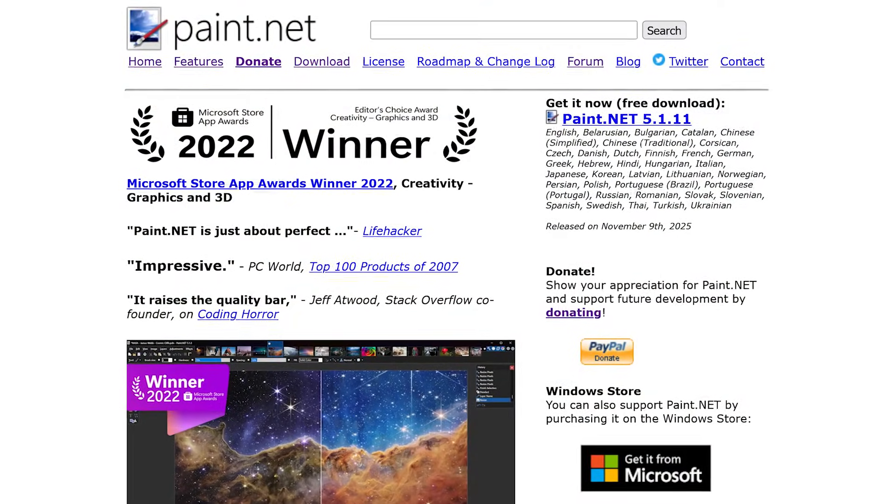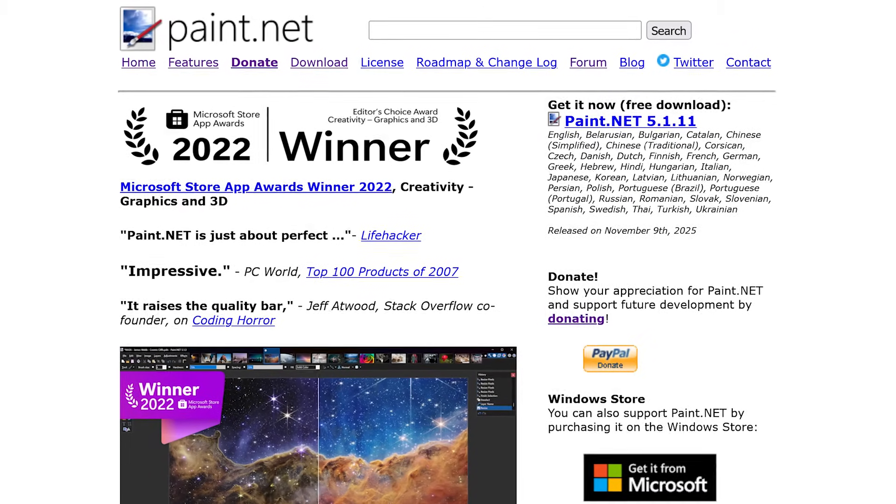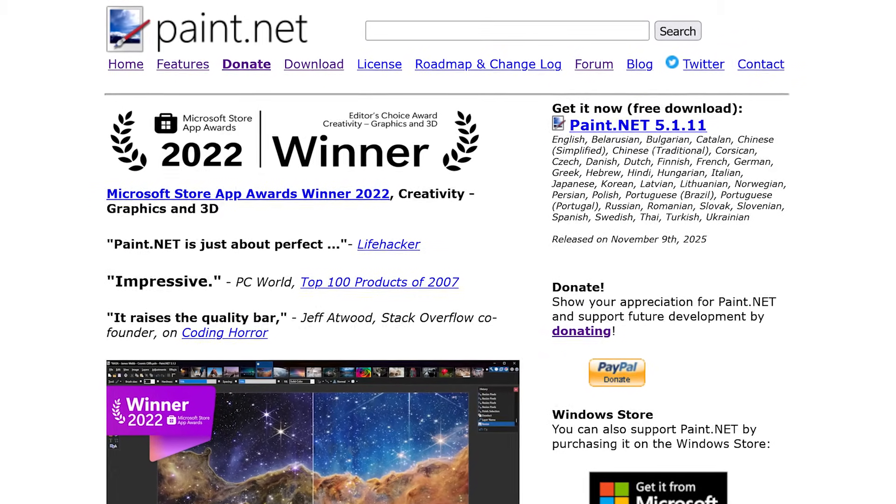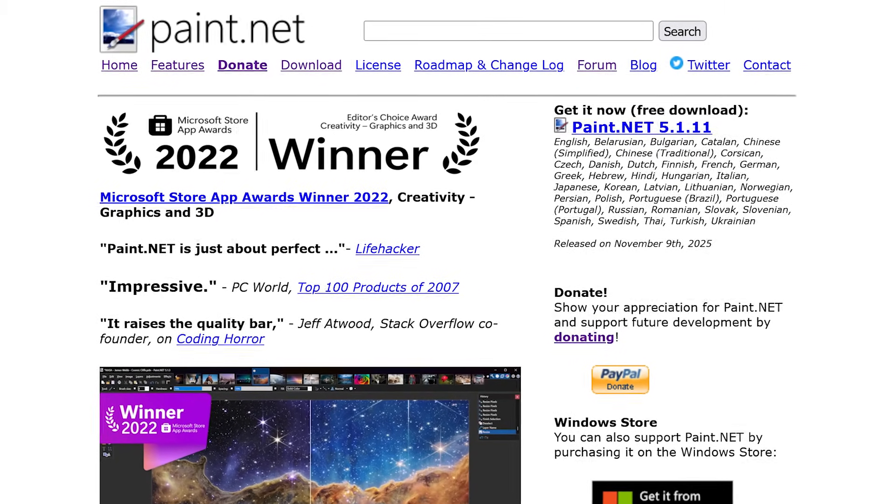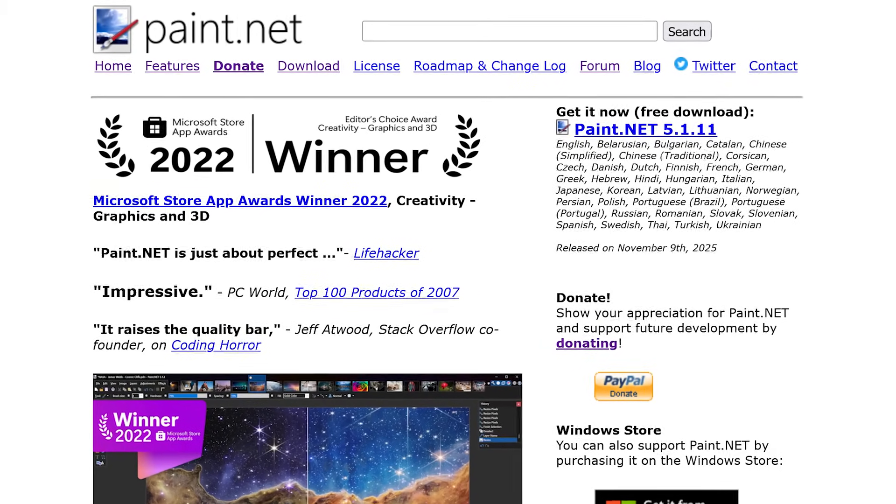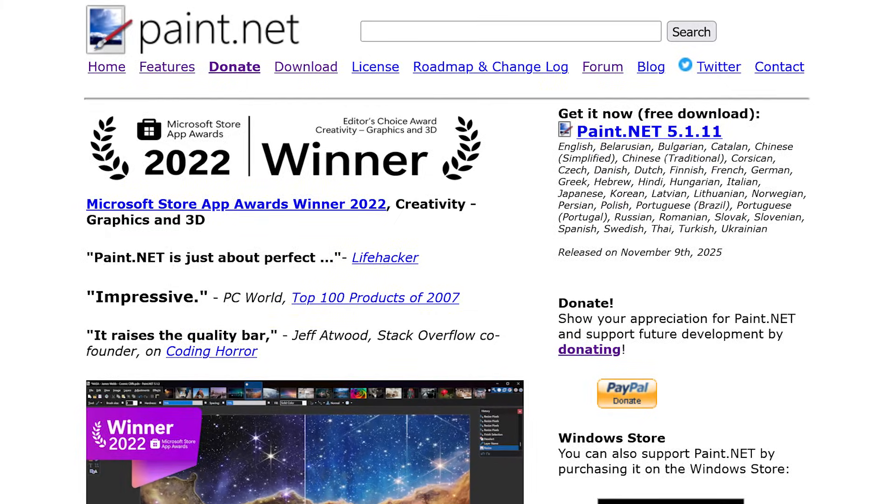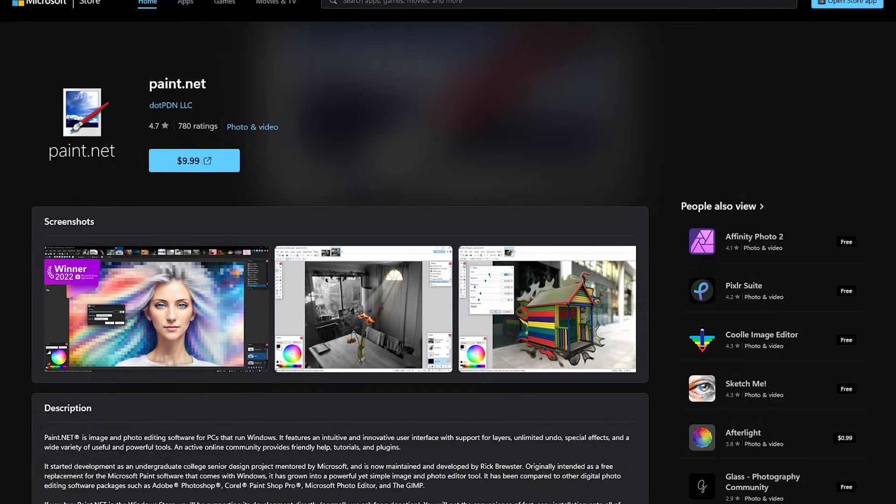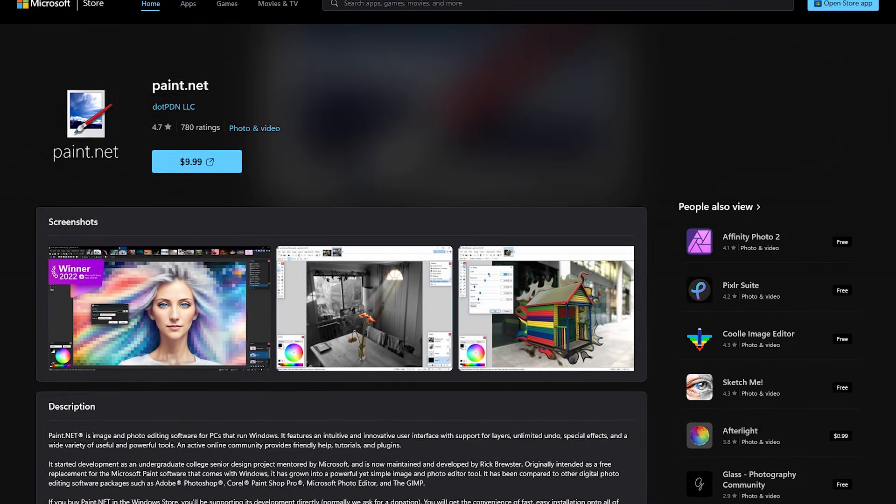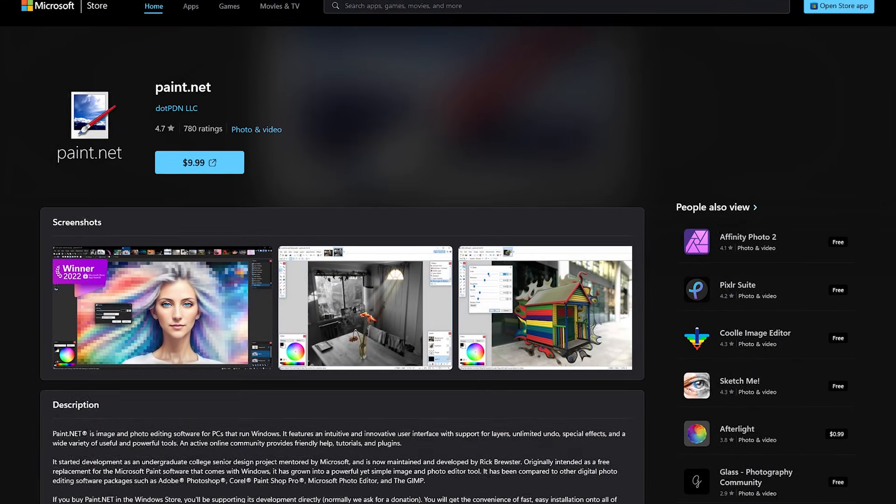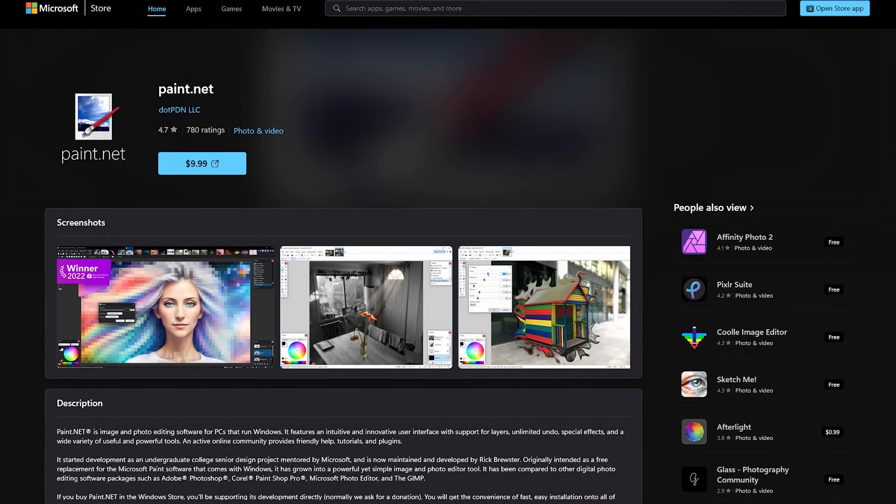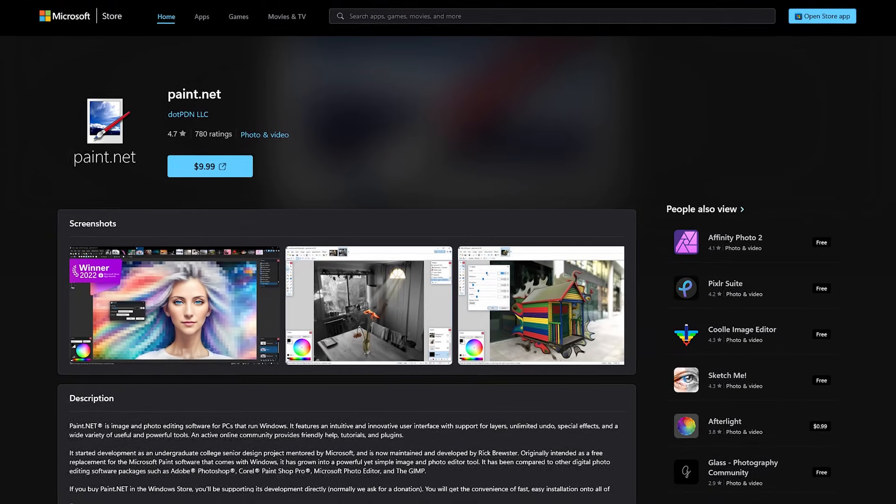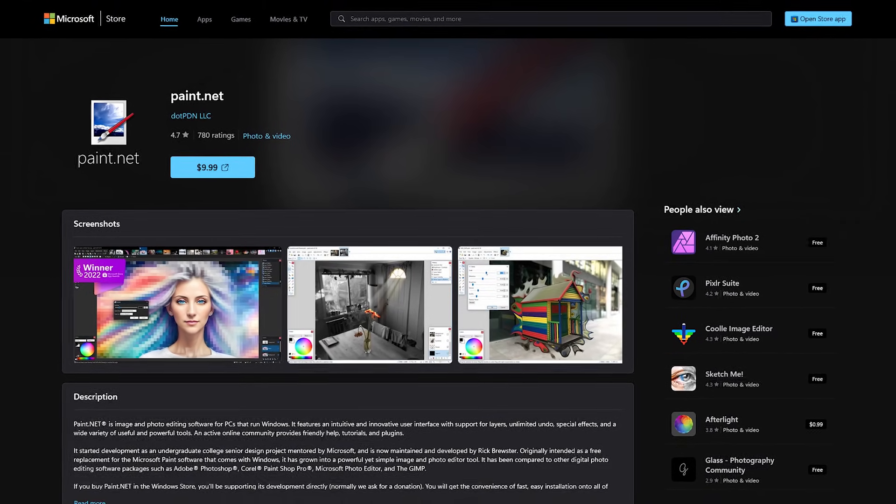Paint.net is only available for Windows 10 and Windows 11. You can get it from the developer's website for completely free with the option to donate. Or if you prefer, you can get it from the Microsoft Store for a minimal cost with the proceeds supporting the development of Paint.net.